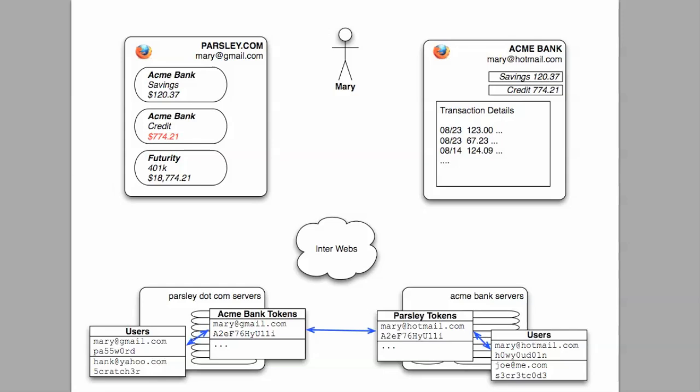And then finally, how Parsley.com uses that token to make requests and how Mary can revoke access if she decides to stop using Parsley.com. Thank you.